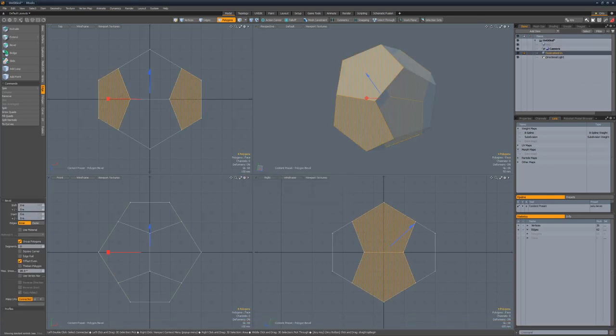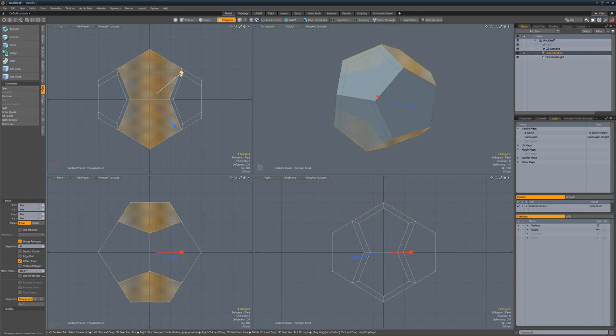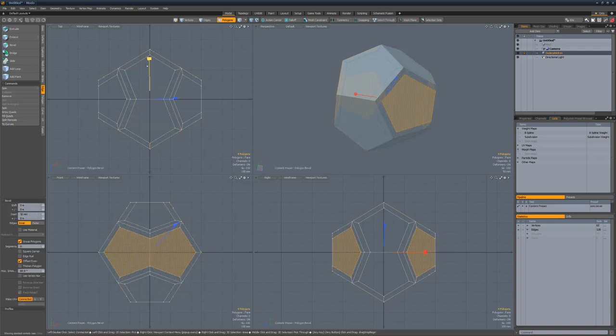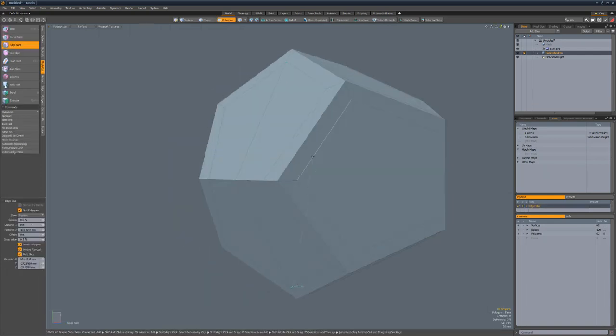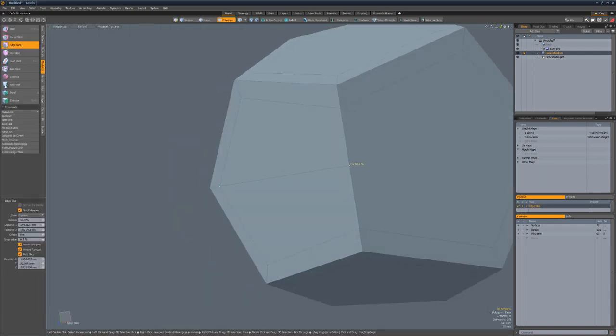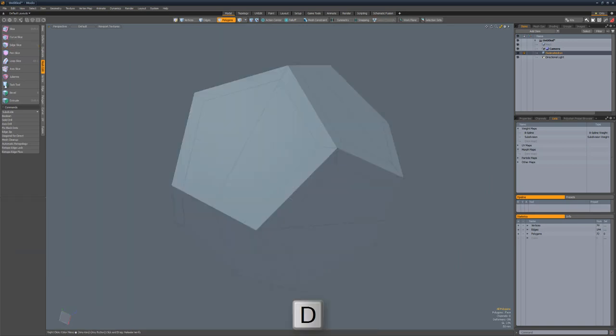Bevel the six pentagon pairs to create quad loops around the selected polygons. Slice the ingons using the edge slice tool to make an all-quad mesh.